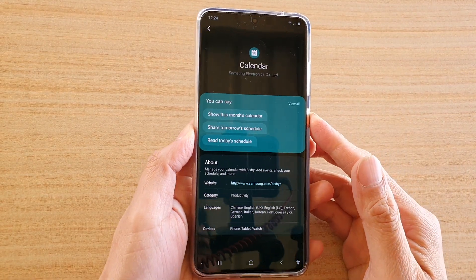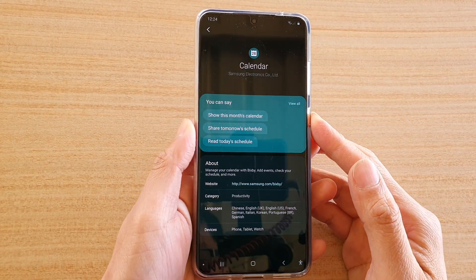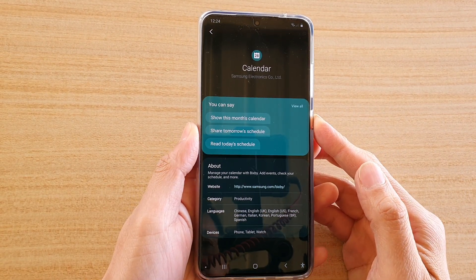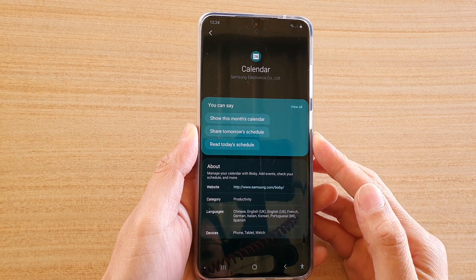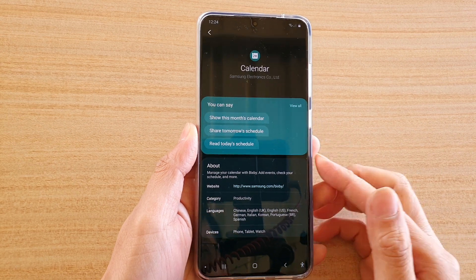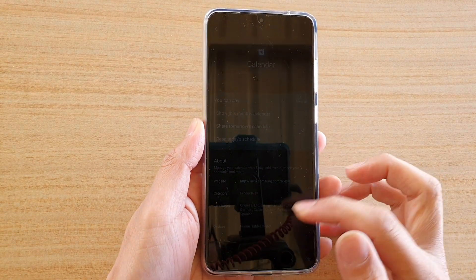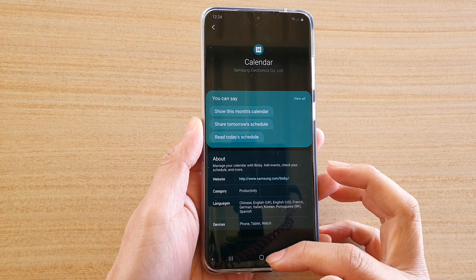In this video we're going to take a look at how you can manage your calendar with Bixby voice command on your Samsung Galaxy S20 series.